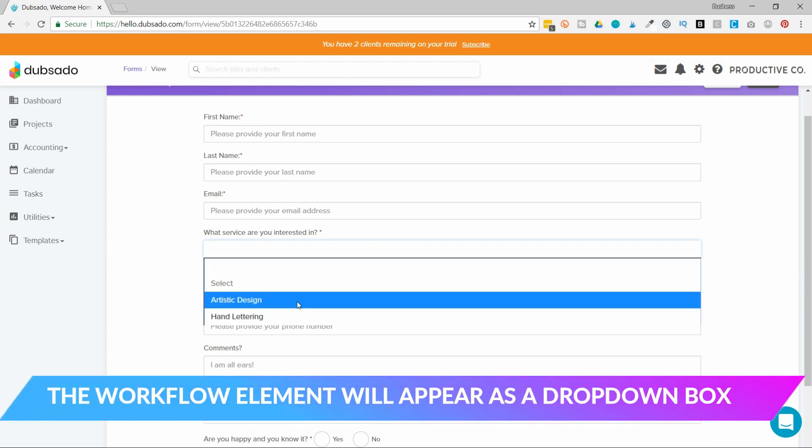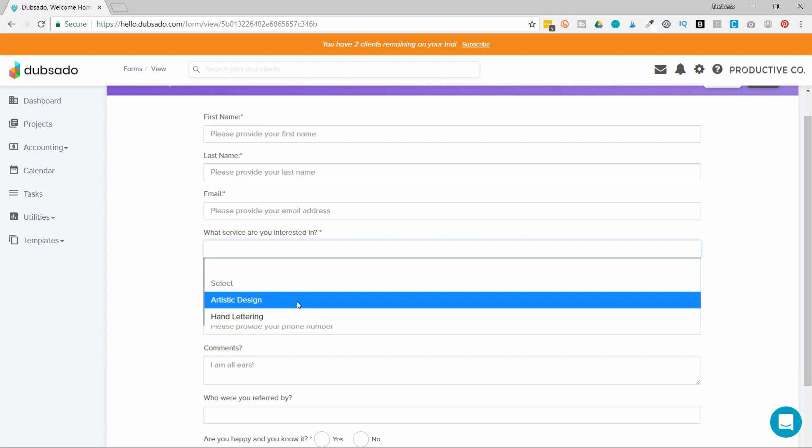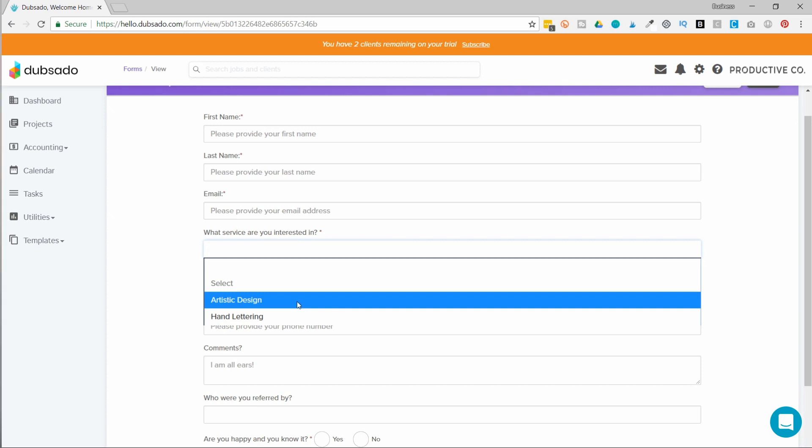Now at this point in time they have to select one they don't have the option to choose multiple workflows which is a good thing because a lot of your workflows will generally send a scheduling link or some sort of email after. If you were to activate multiple workflows you could be doubling up on the amount of information the client receives. But you'll need to keep that in mind when you create your workflows.